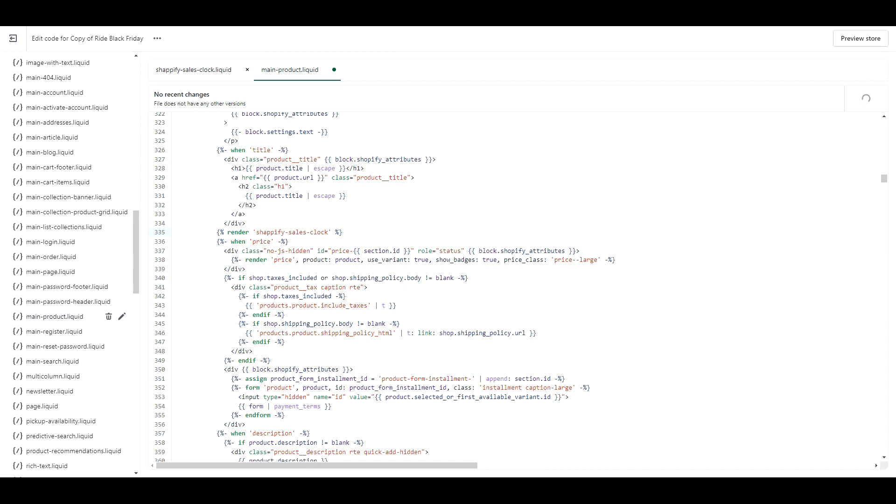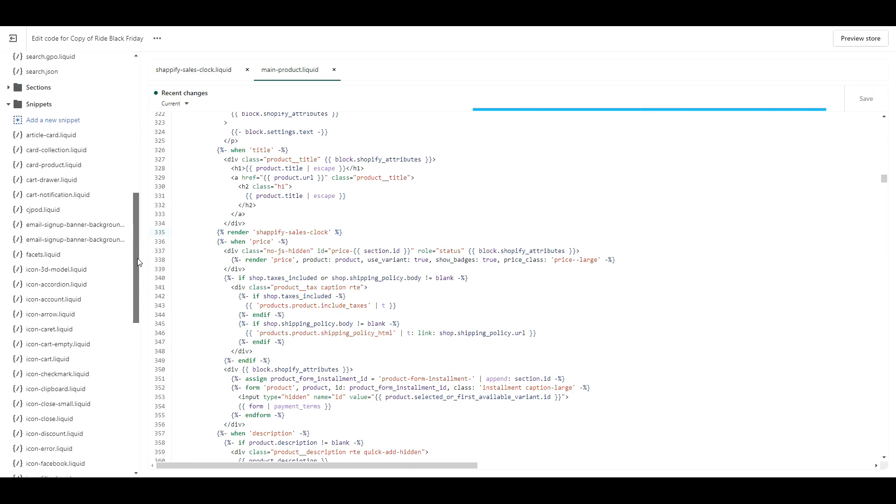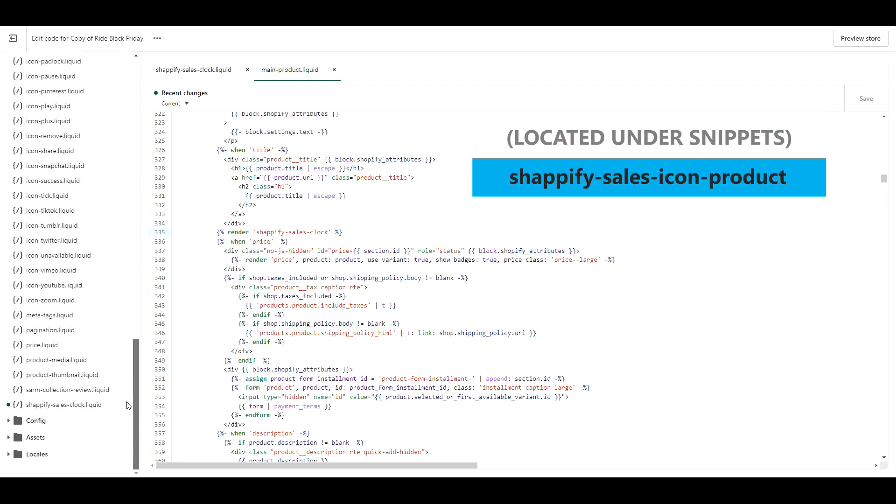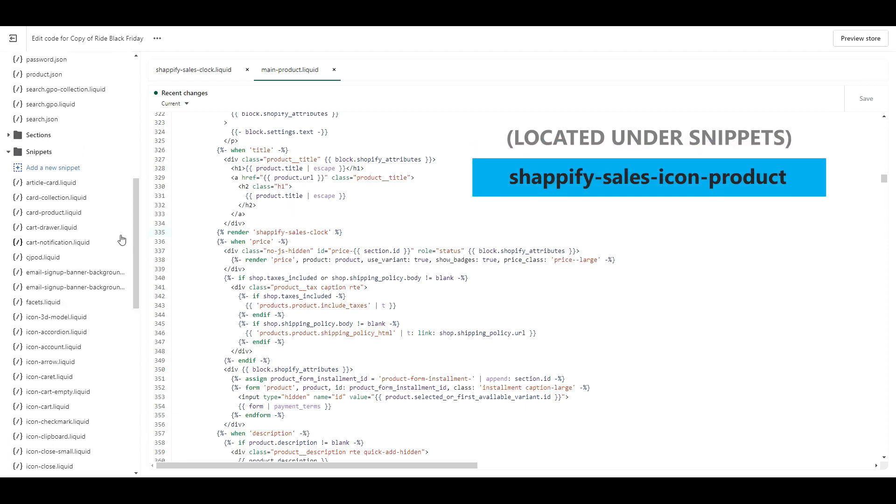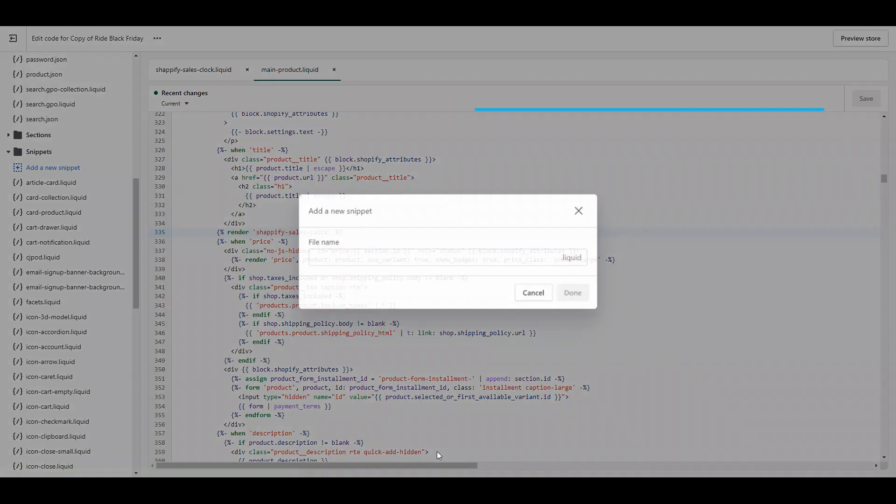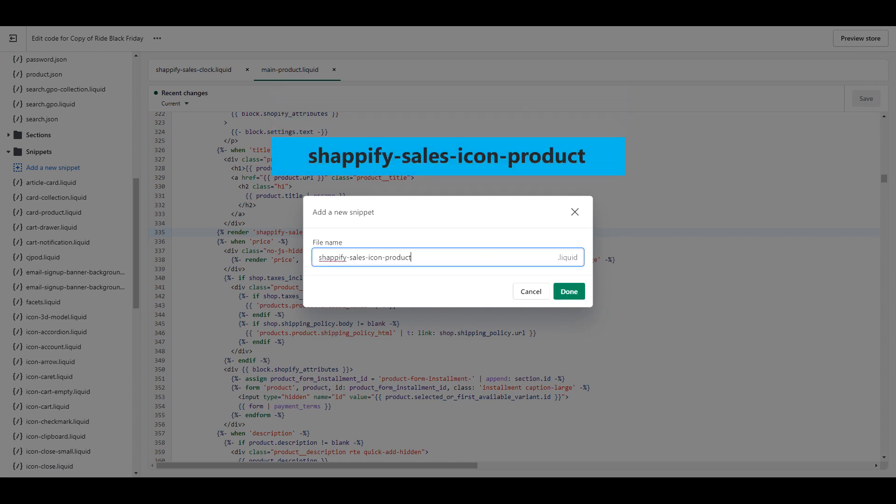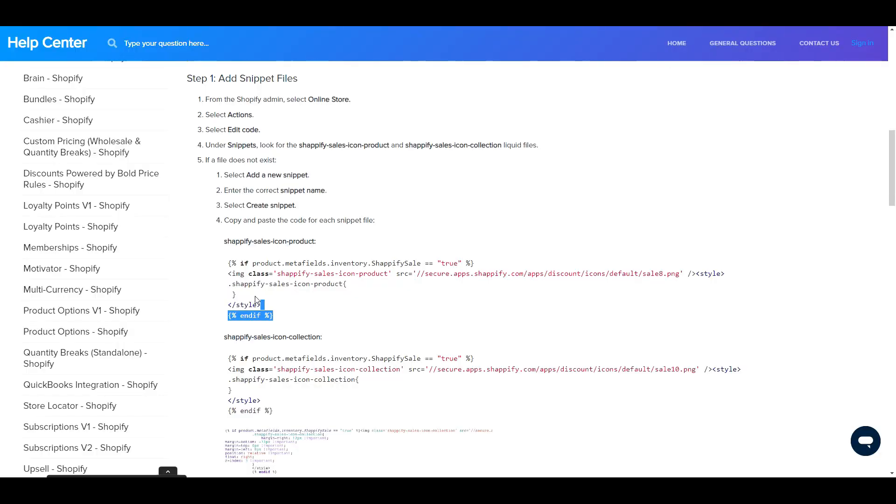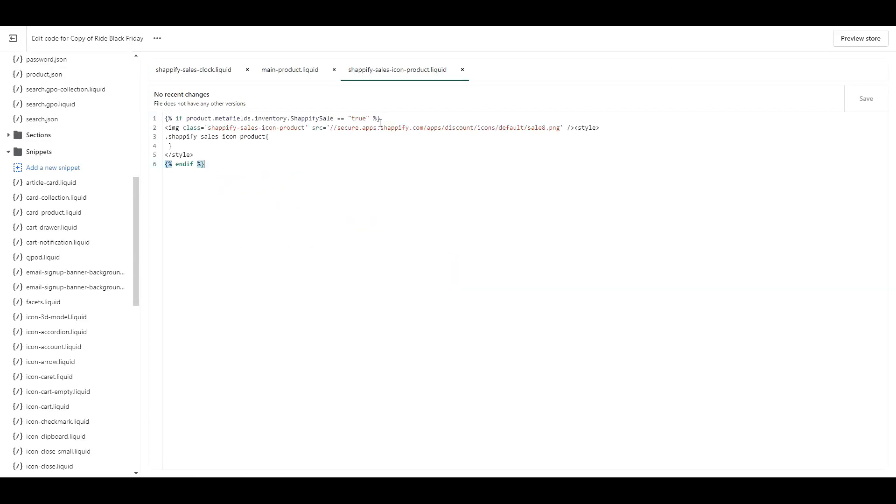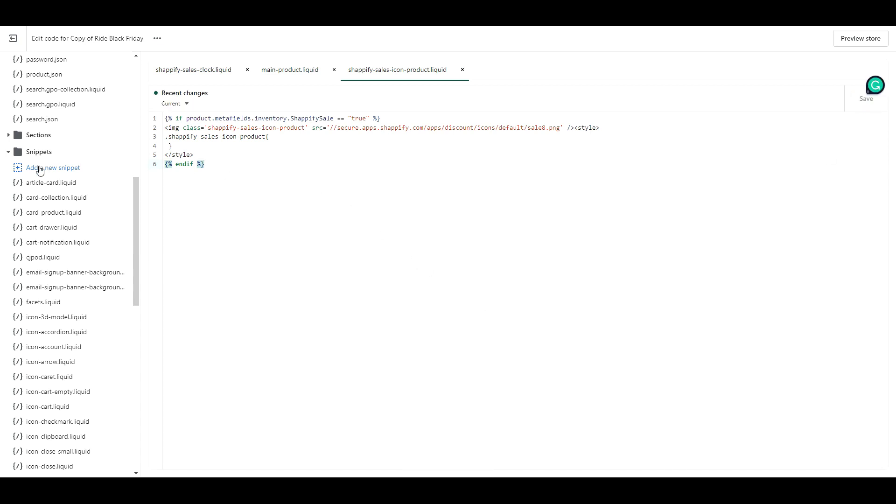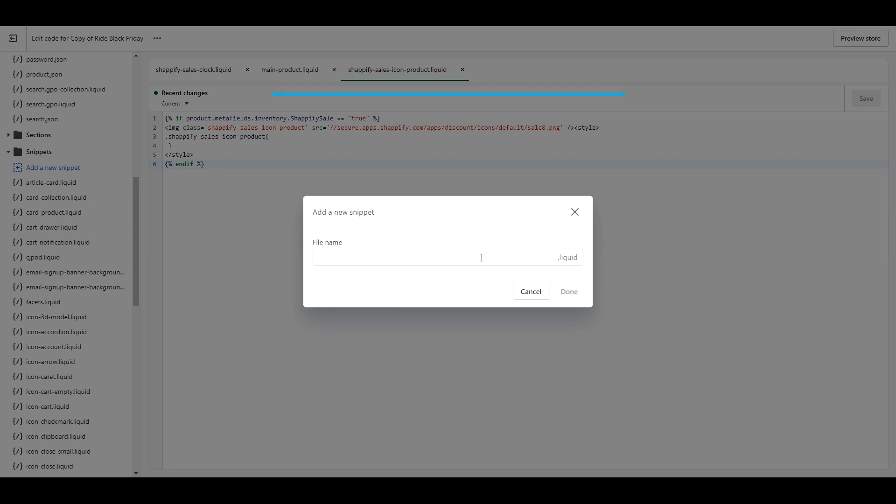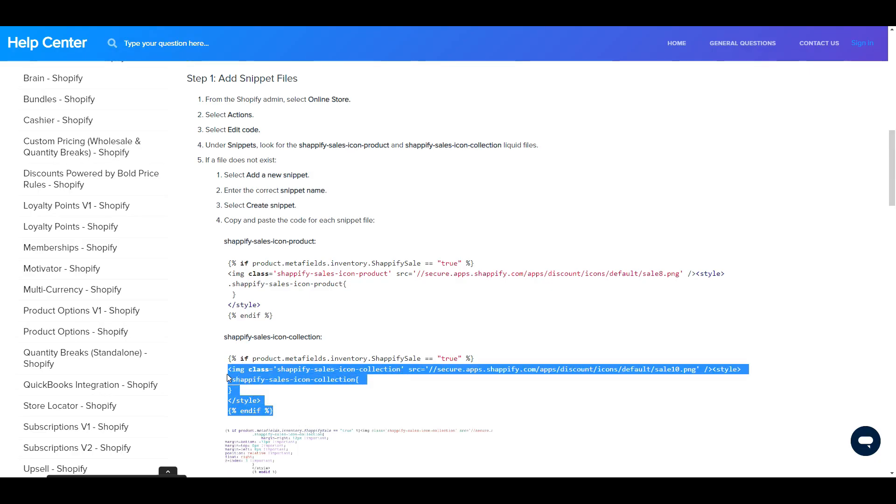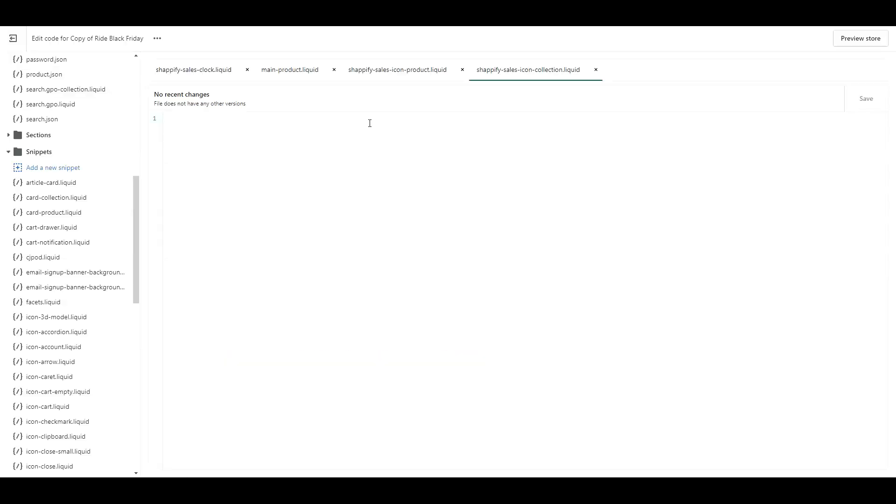Now we're going to do the code for the sales icon. Look under snippets for this file name. If you don't see it, click add new snippet, name your snippet this, and click done. Copy this piece of code, and paste it into the snippet you just created. Then click save. Now click add new snippet again, and name this one this, then copy this piece of code, paste it, and click save.